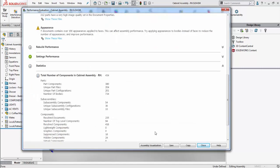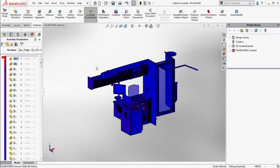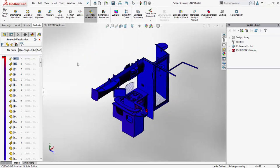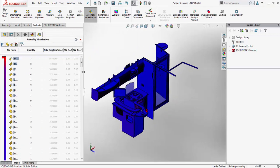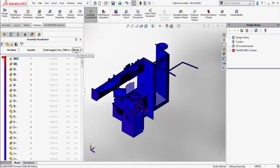Finally, we can take a look at the assembly visualization feature, which highlights all of the different components with respect to the different categories that we can categorize it with, whether it be the amount of total graphics triangles, the open time, or the rebuild time.